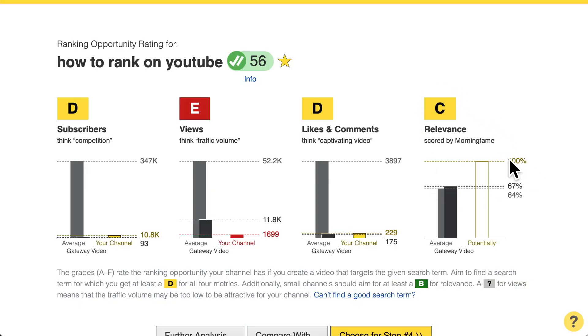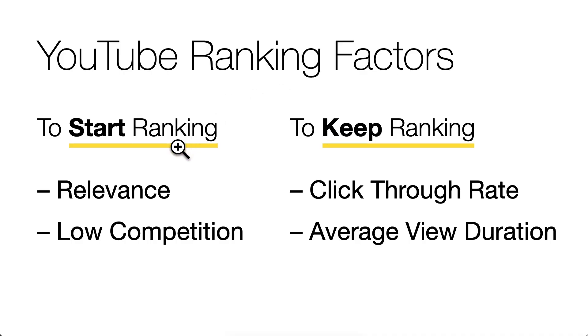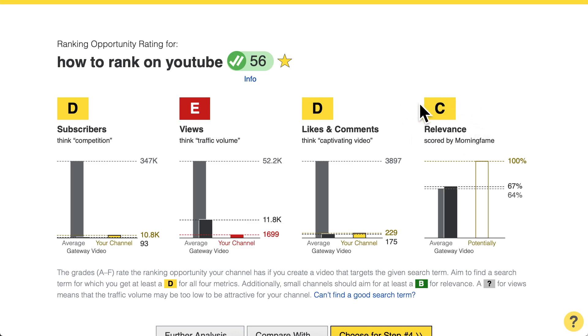For Morningfame users, the recommendation is to get at least a B grade so you set yourself apart from already-ranking videos enough. We don't only get a grade for relevance — we also get three other grades for subscribers, views, likes, and comments. These other three grades tell you how competitive a search term is. The YouTube ranking factors to start ranking your videos are not only relevance but also low competition. You need to get both relevance and competition right to make your videos start ranking after publishing.